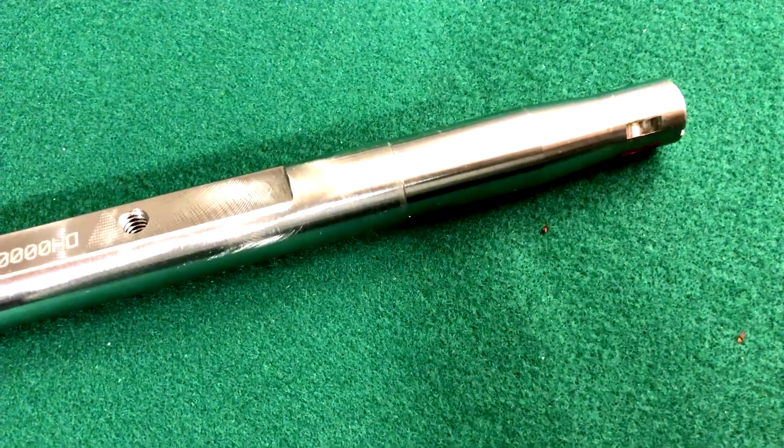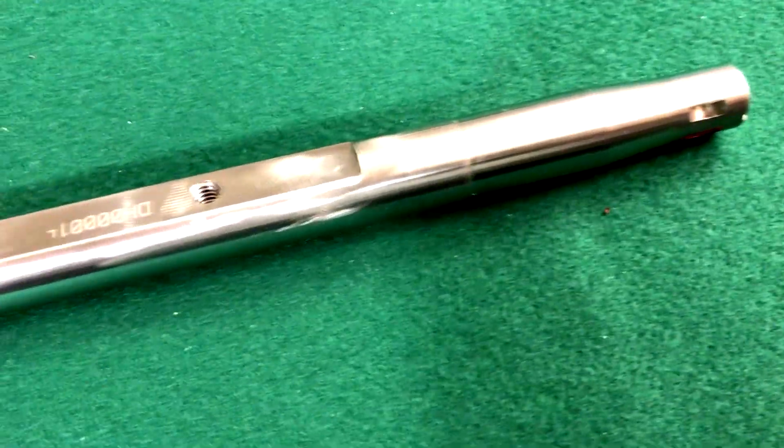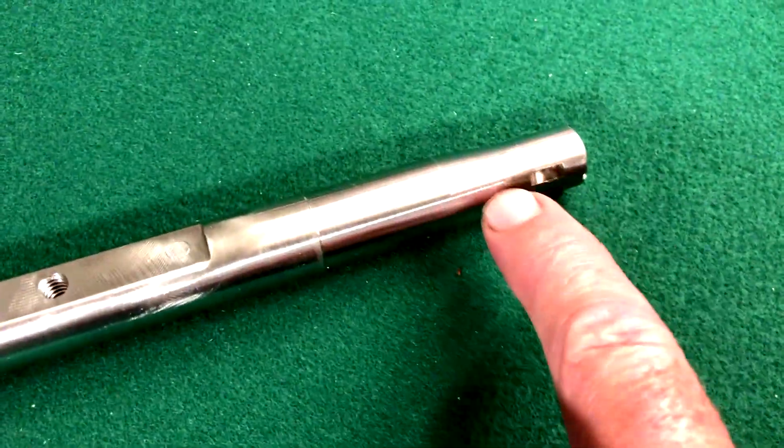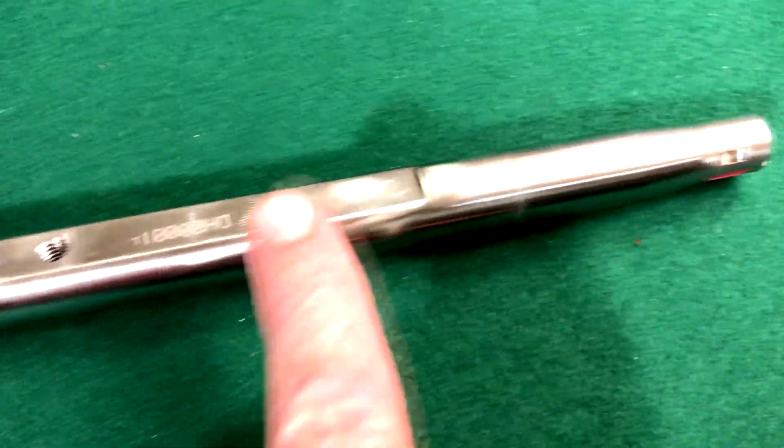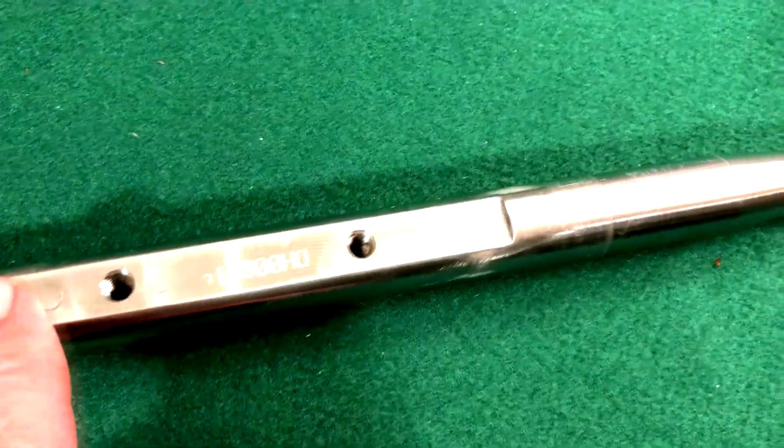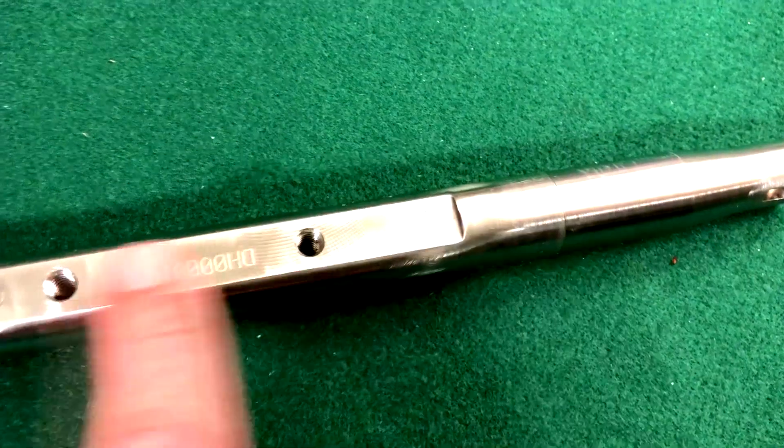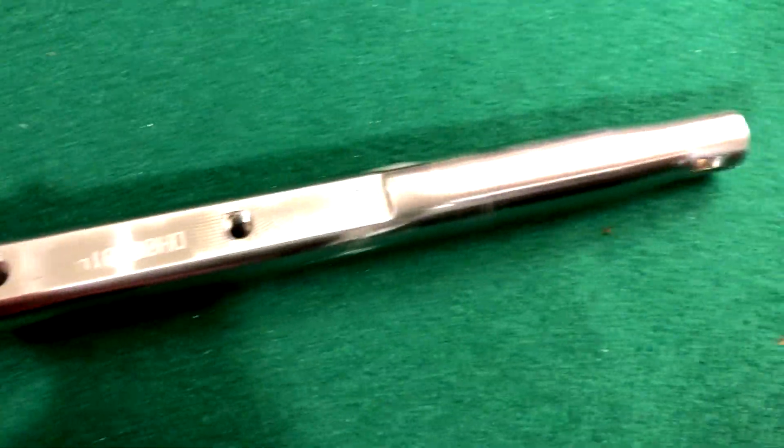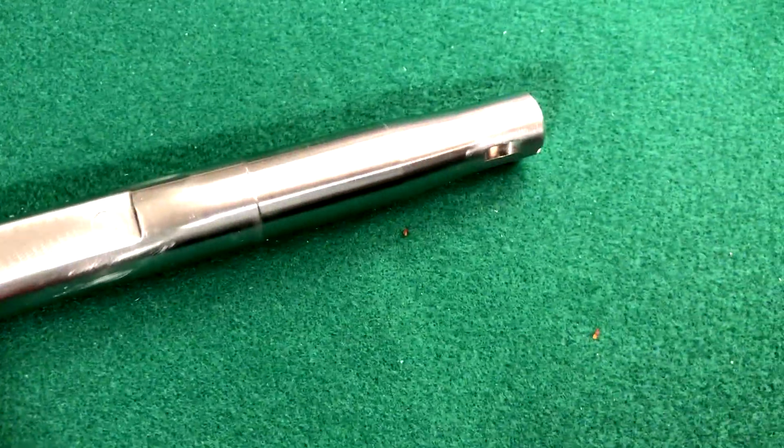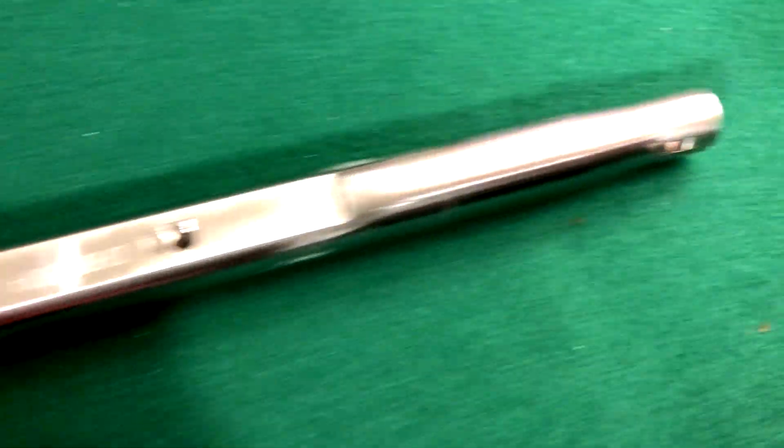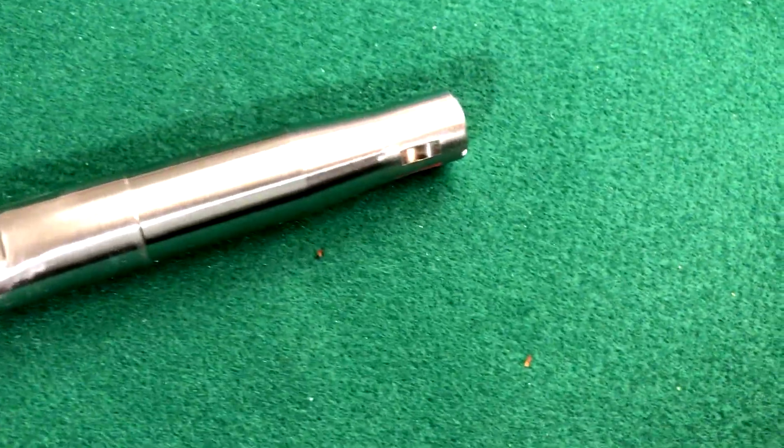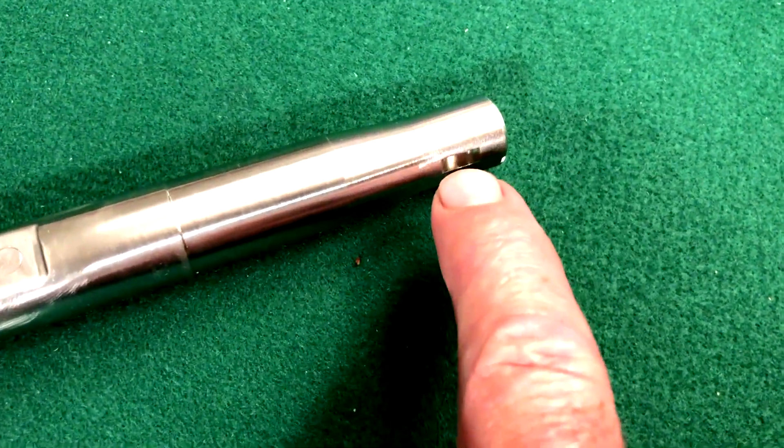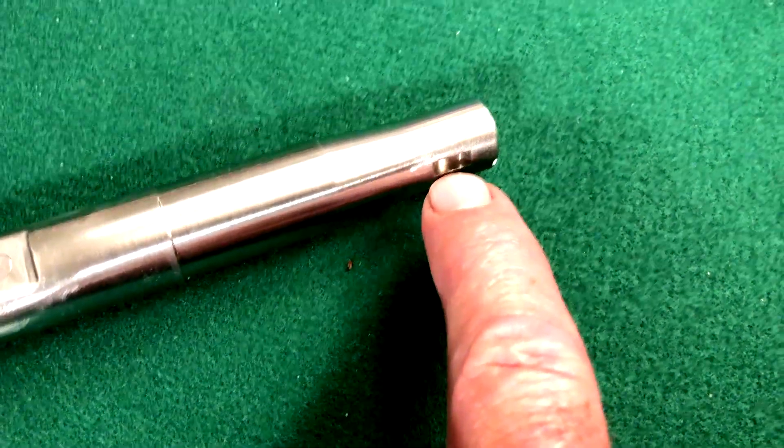In our previous lesson we talked about machining this keyway in at a specific angle in relationship to this flat, and I told you that I was going to show you how to measure the depth of that keyway.